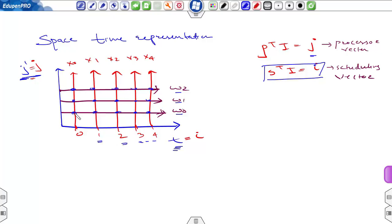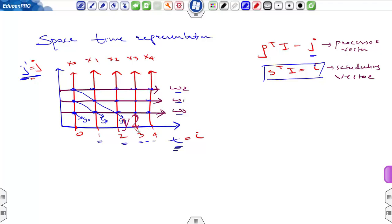At each intersection in the space-time graph, computations occur: w0*x0 corresponds to output y0, w0*x1 and w1*x0 contribute to the next output, and w0*x2 corresponds to output y1. So the output y(i) appears at different processors at different times — meaning the output is said to be moving.